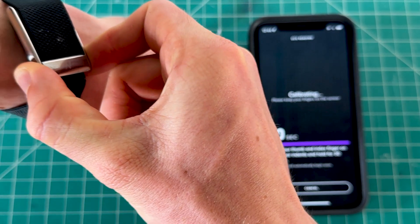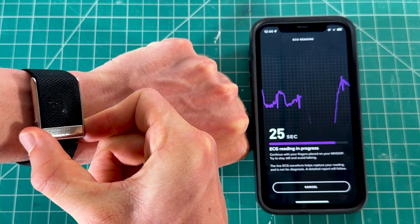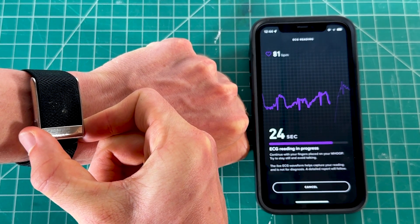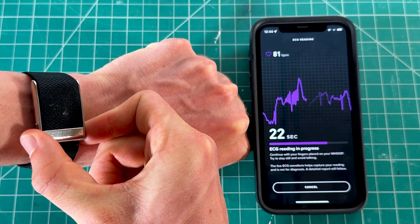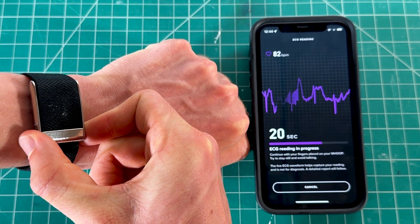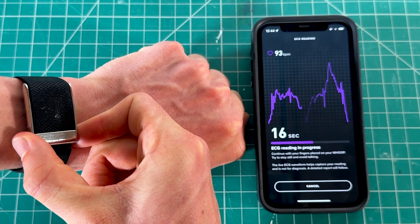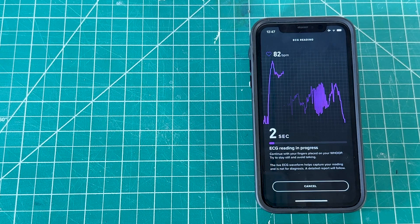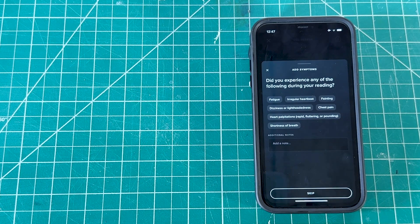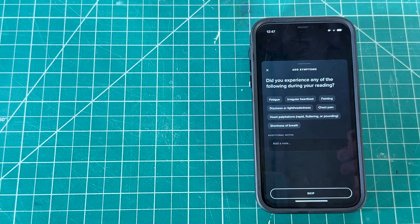Hold the device like this, breathe, stay calm and relaxed, and the reading will automatically begin on the app. It will show as calibrating, then the ECG reading takes place. You need to sit still and breathe steadily for about 30 seconds — avoid any distractions and don't walk or move during the reading.